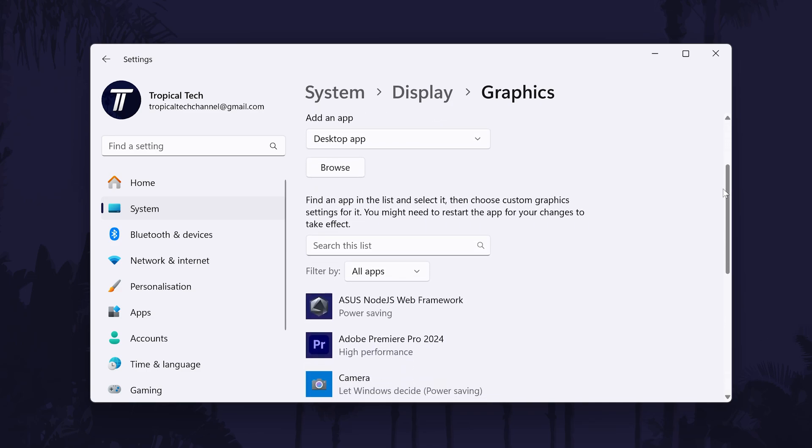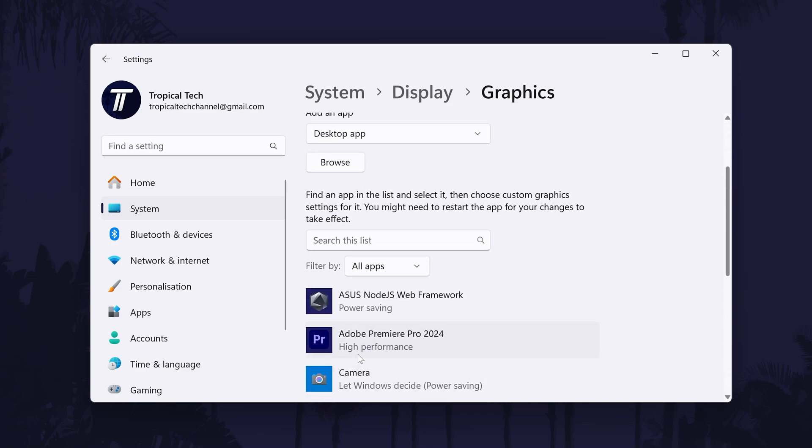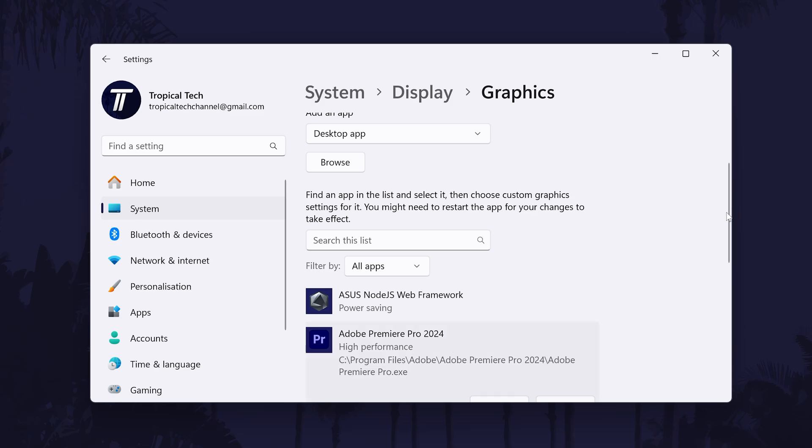On this page, look down the list for Premiere Pro. If you don't see it, we need to add it manually.